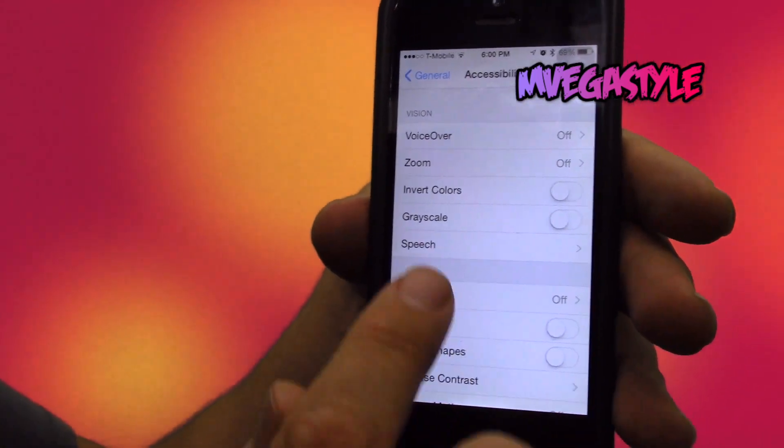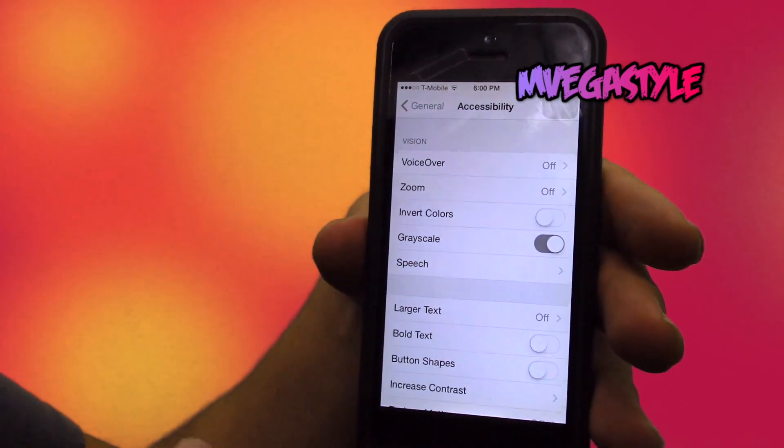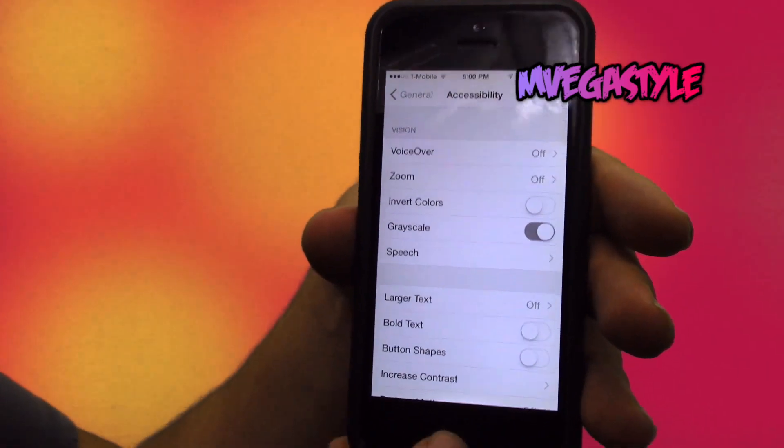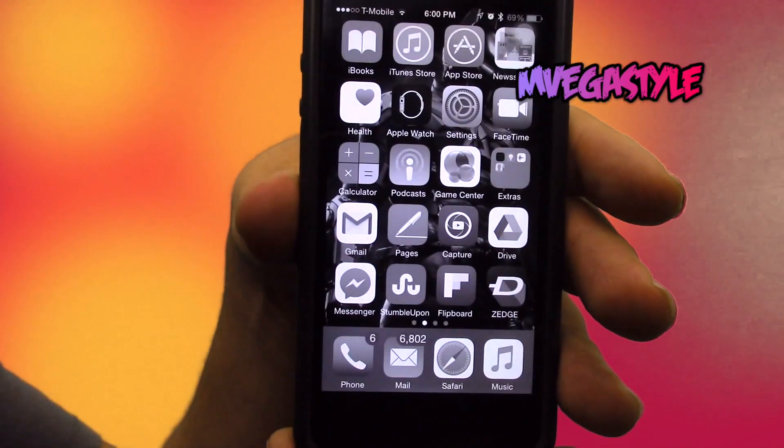While you're there, you should see one that says Grayscale. So if I get out, everything is in grayscale. Of course, if you want to get out of it again, just go back to those settings, switch it off, and you're back in there.